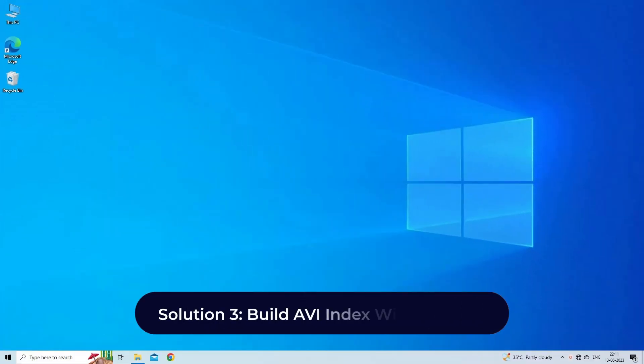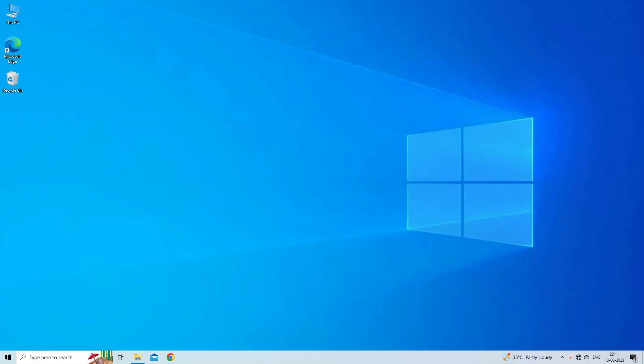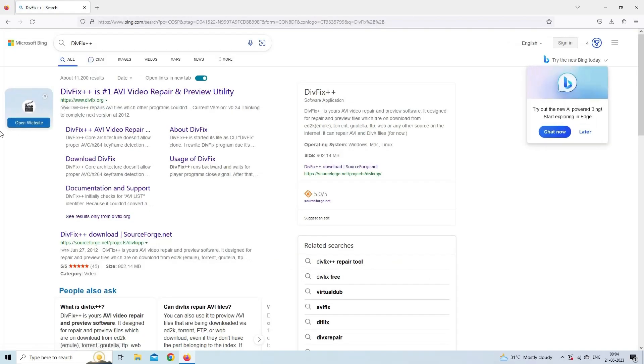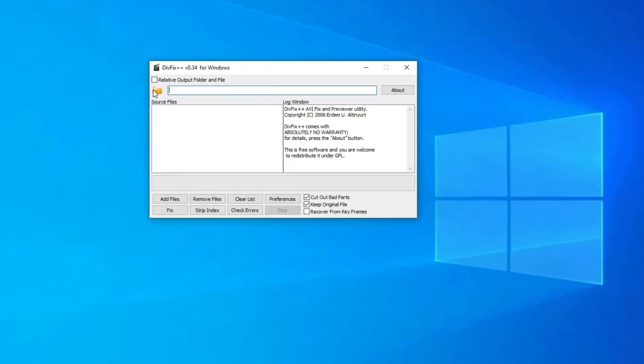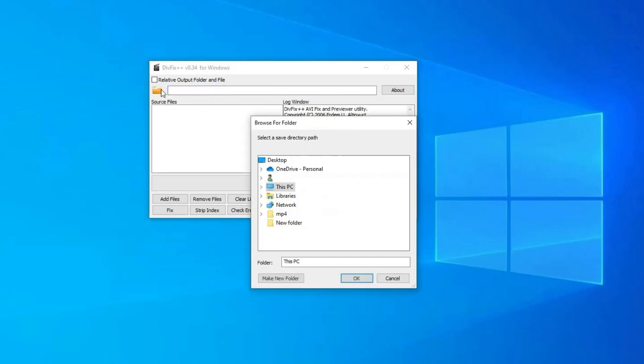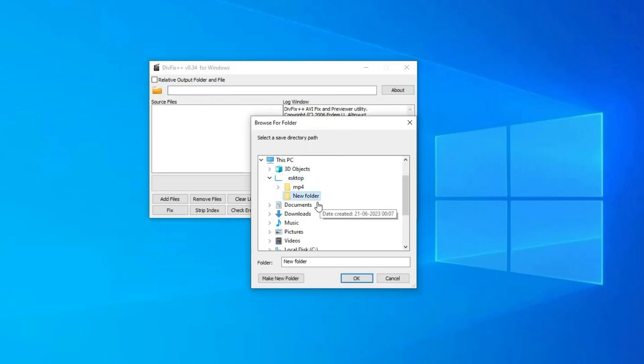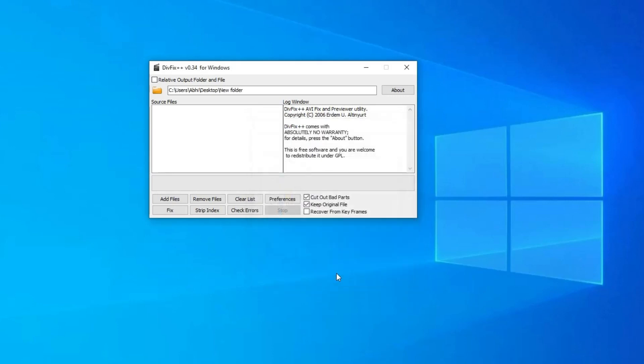Solution three: Build AVI index with DivFix++. DivFix++ is an efficient video repair program that is specially designed to fix AVI files that won't play. Here is how you can do so. Download and install DivFix++ from the developer's website. Launch DivFix++ then click on the folder option at the right side top corner. Choose where you need to save your fixed AVI file.